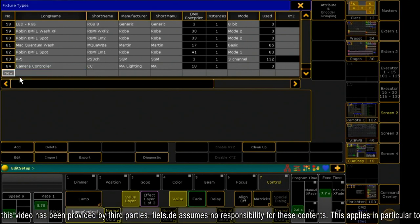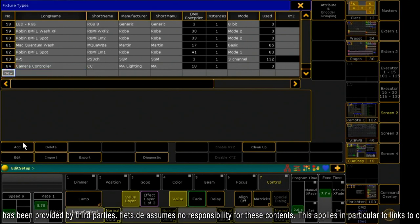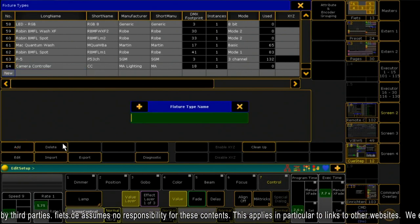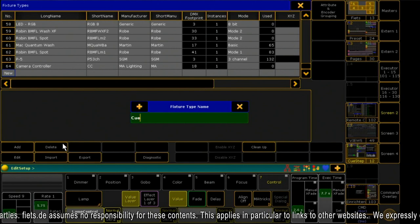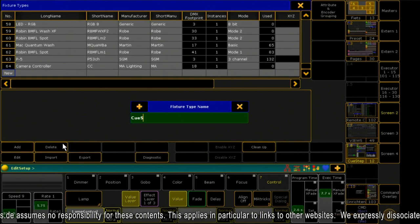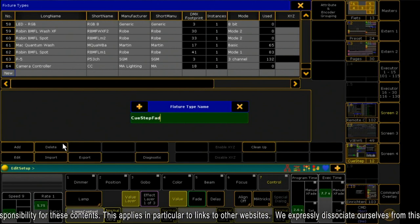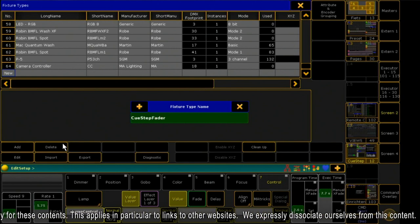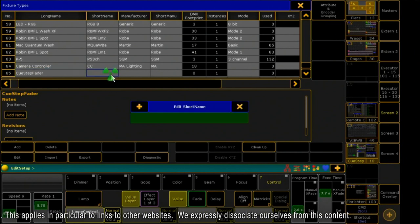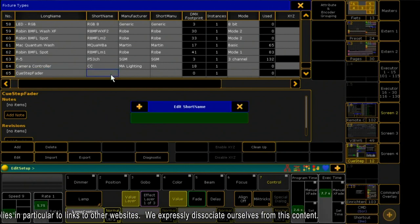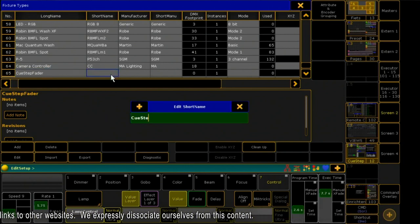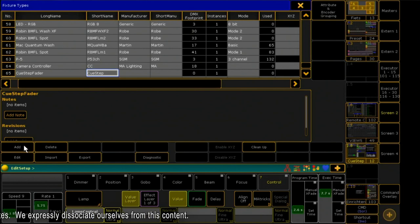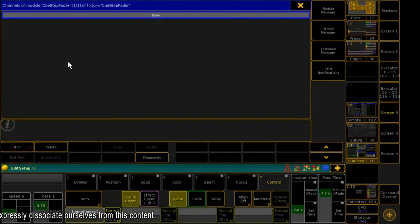Here I click on Add to create a new fixture. I give a name and a short name. Then I click Edit to set individual attributes.